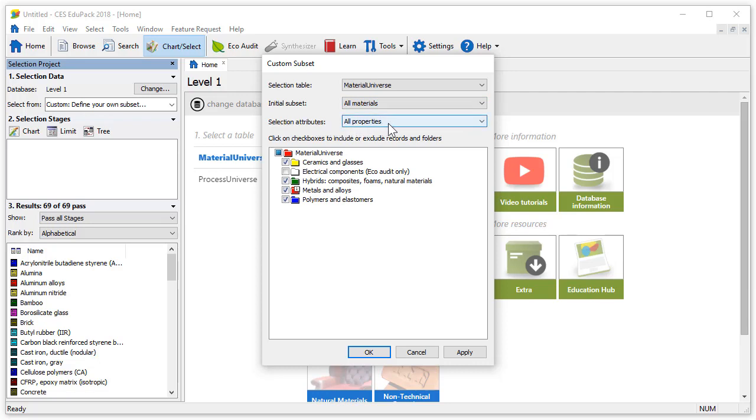A material tree is displayed below and we can select which material groups or materials we want to include in our custom subset. We can either start by using the default selection of all materials or we can deselect everything and start again.